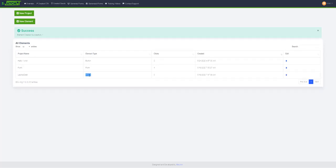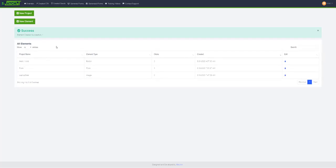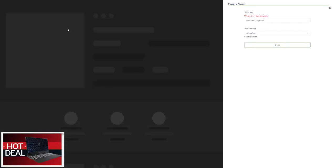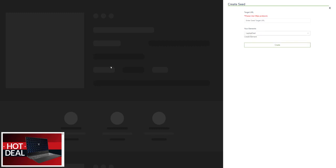Let's go ahead and create a new project. Please make sure you have created some elements that you want to use in the seed before you begin. To see how to create elements, watch my previous video.